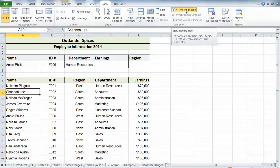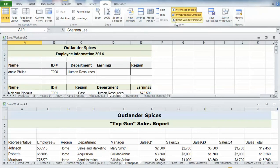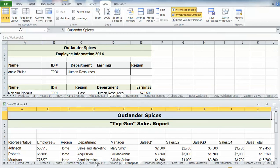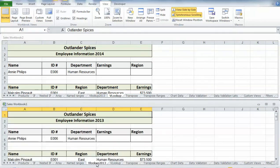Once I've done that, it will allow me to view side by side. When I click on View Side by Side, you'll notice that it brings up both documents. I've got Transpose down below and VLOOKUP up here. So I'm going to go to the VLOOKUP 2013 down below so that I can see both of them in the window.